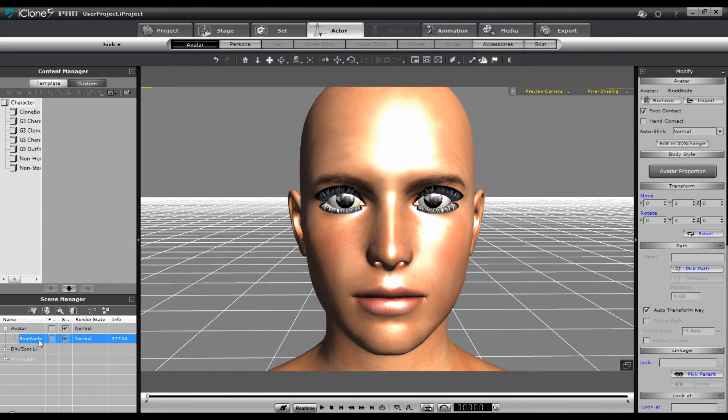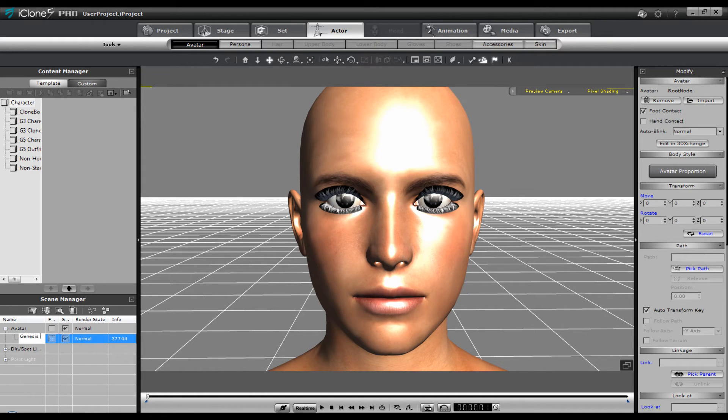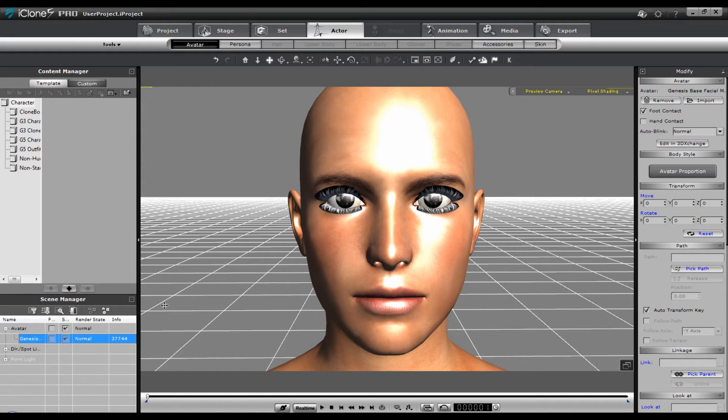It comes in as a root node. So you can double click that and change the name. I'll just call it the genesis base facial mapped character. And press enter. F2 changes the name or double click.